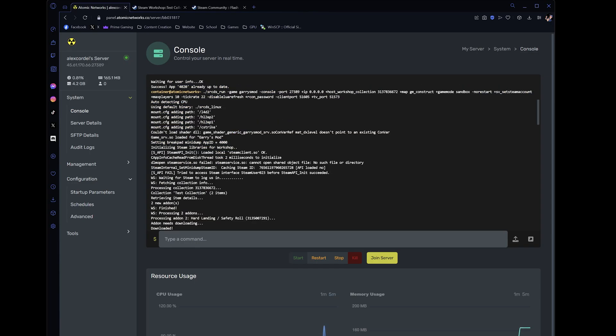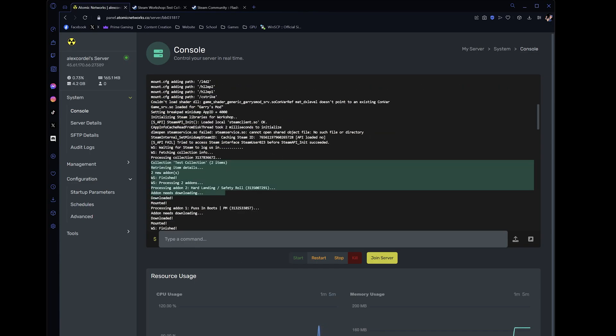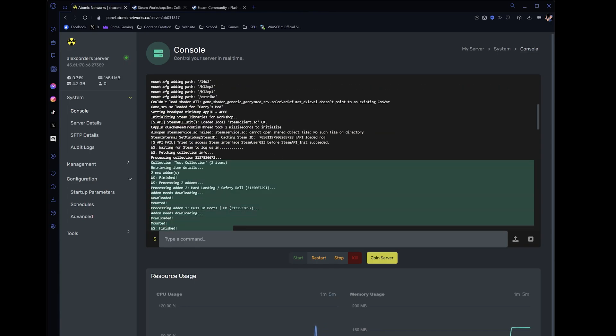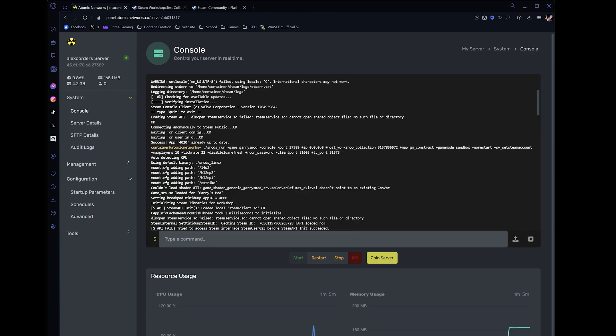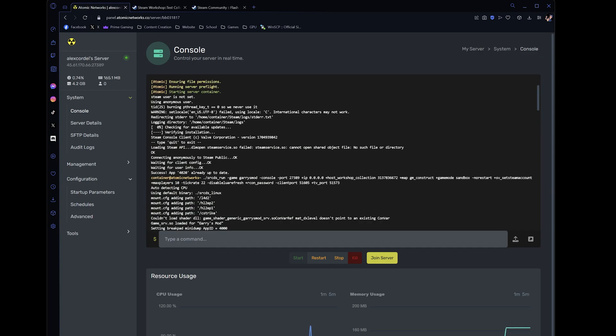As you can see, the server downloaded the add-ons automatically when it was started. It's as simple as that. Now go out there and get all those add-ons you've been wanting. Thank you for watching and I hope your server turns out amazingly.